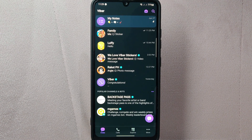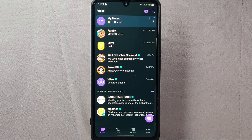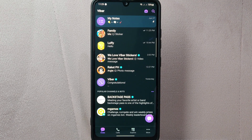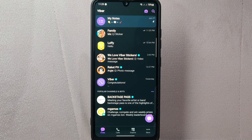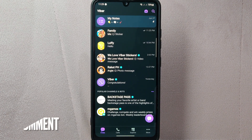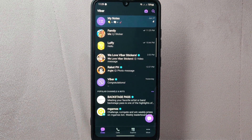Remember, unmuting a chat is useful when you want to re-enable notifications and stay updated with the conversation. There you go — if you wanted to know how to unmute a chat on Viber, that's the easiest way I know how. If you know another way to unmute a chat on Viber, leave a comment below. Also, be sure to subscribe for more videos.